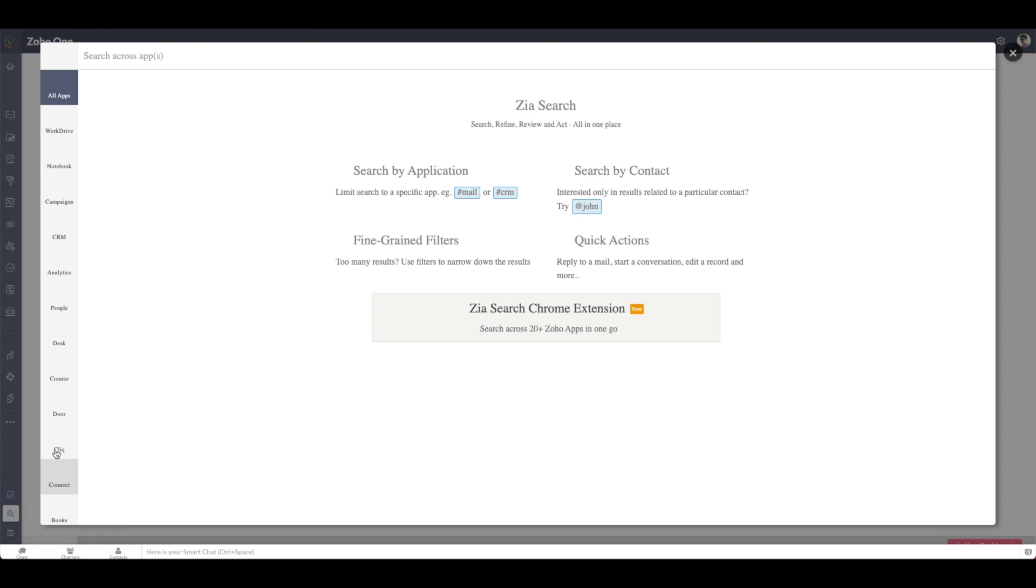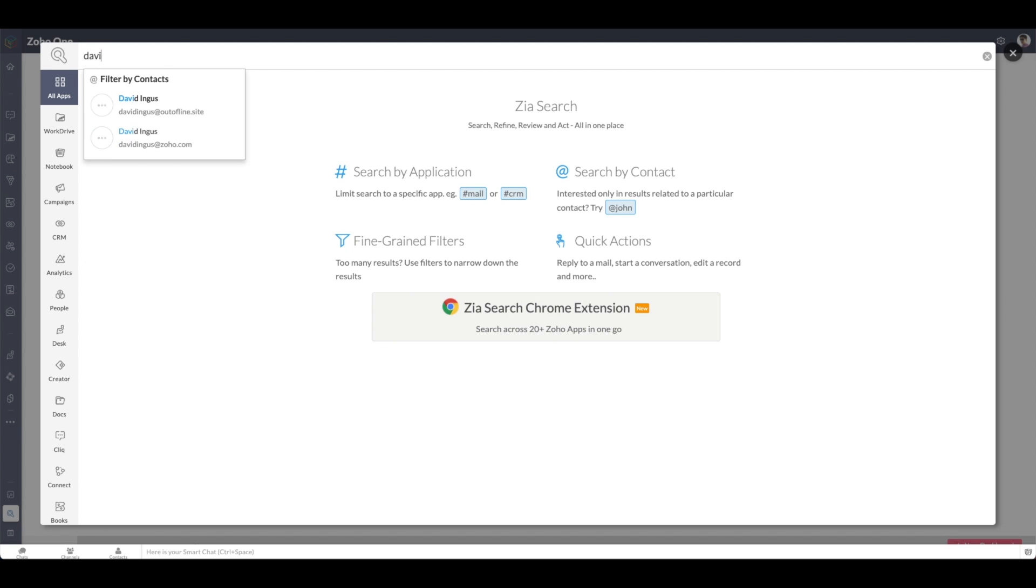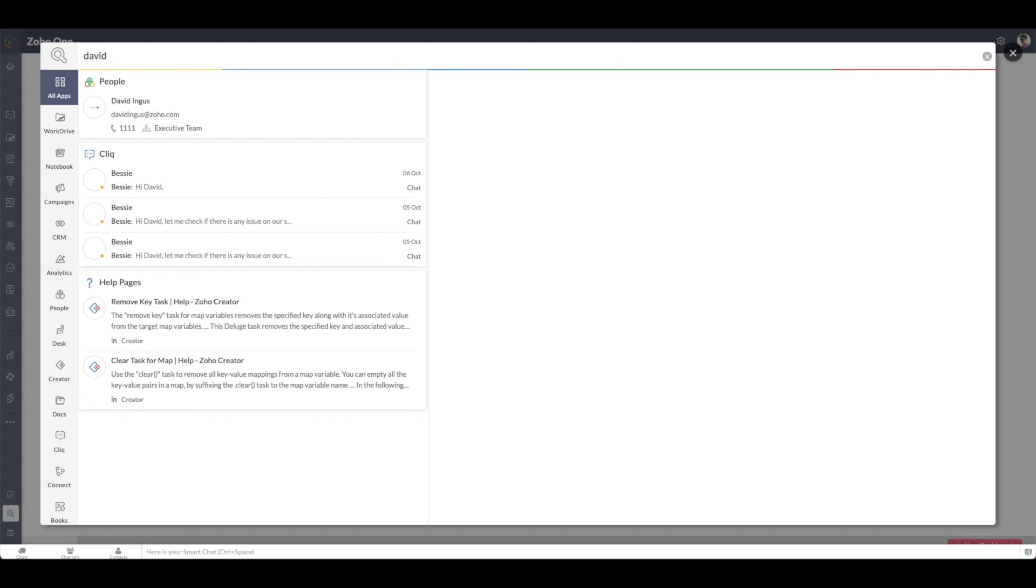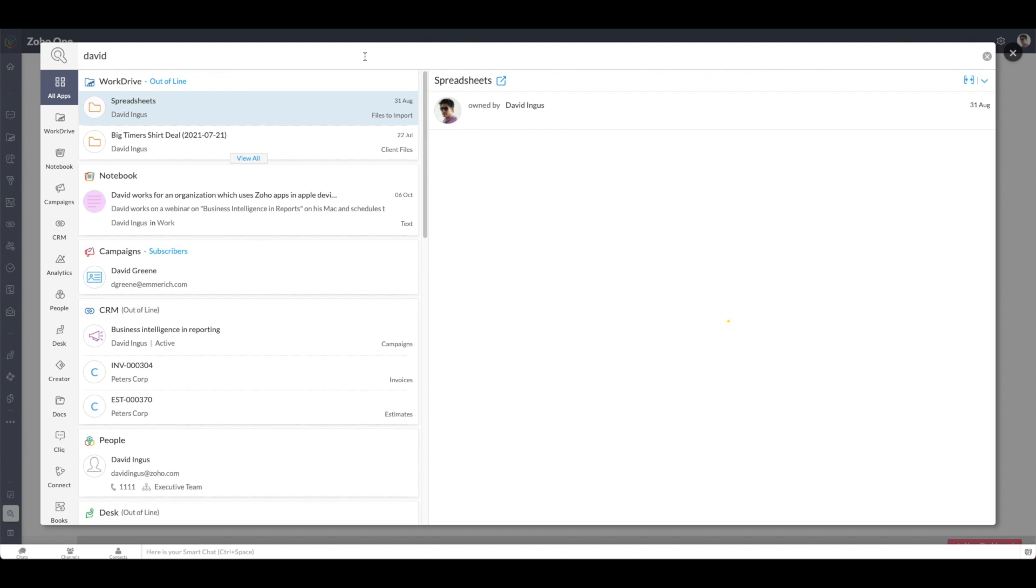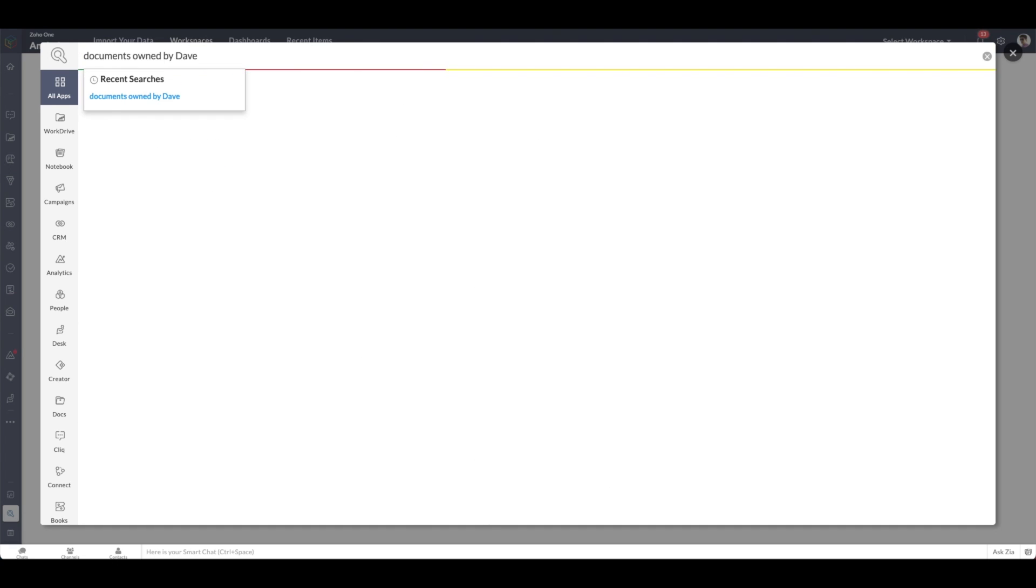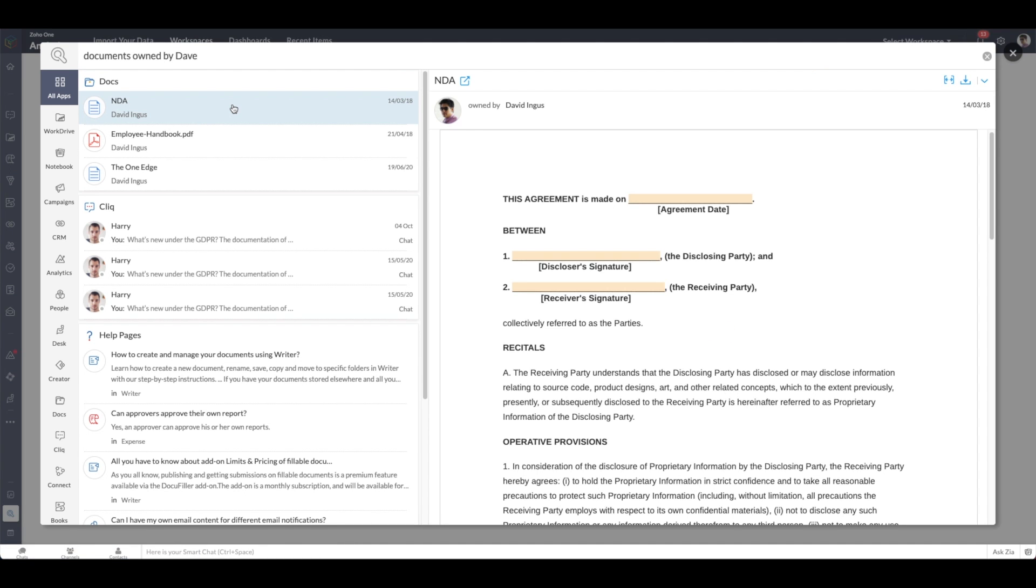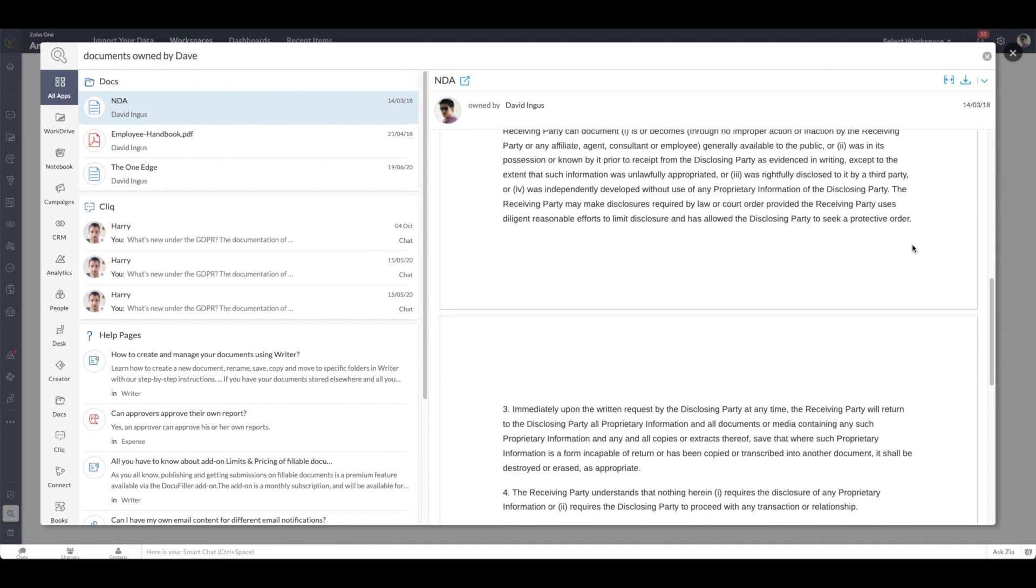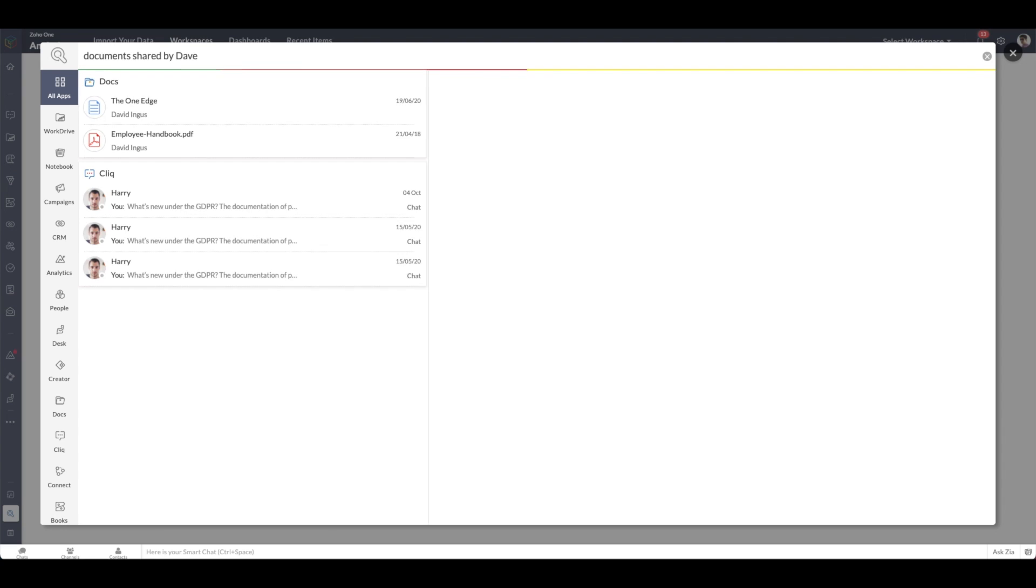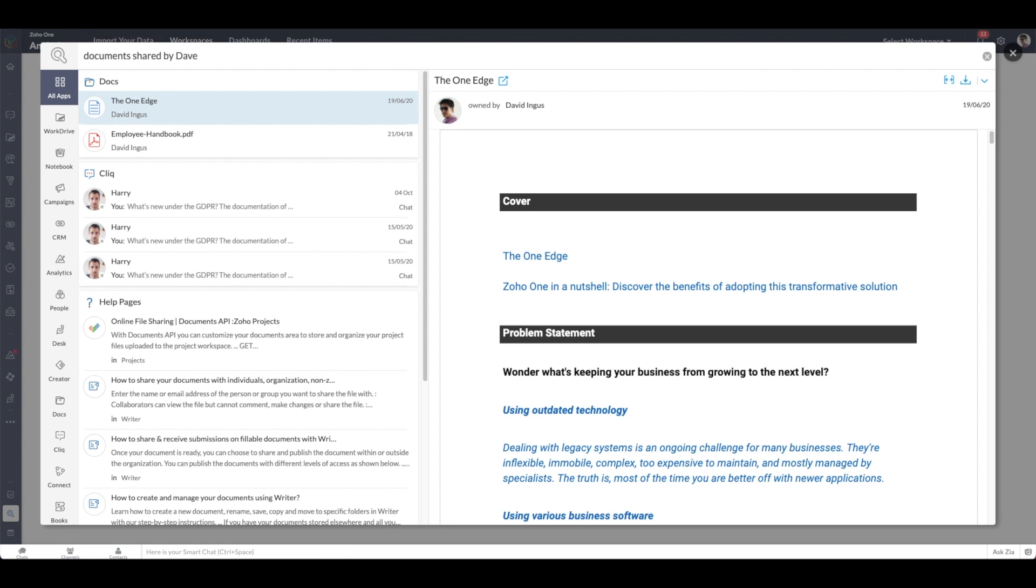Now, if we go into Zia Search, you can see we search David. Every instance of David across all of our different applications shows up here. Now, let's search Documents Owned by Dave. All of those documents show up here. You can click on them, go into it, edit it. Or you can do another search, Documents Shared by Dave. These are the documents that have been shared by Dave to you. And you can see we have different results here.